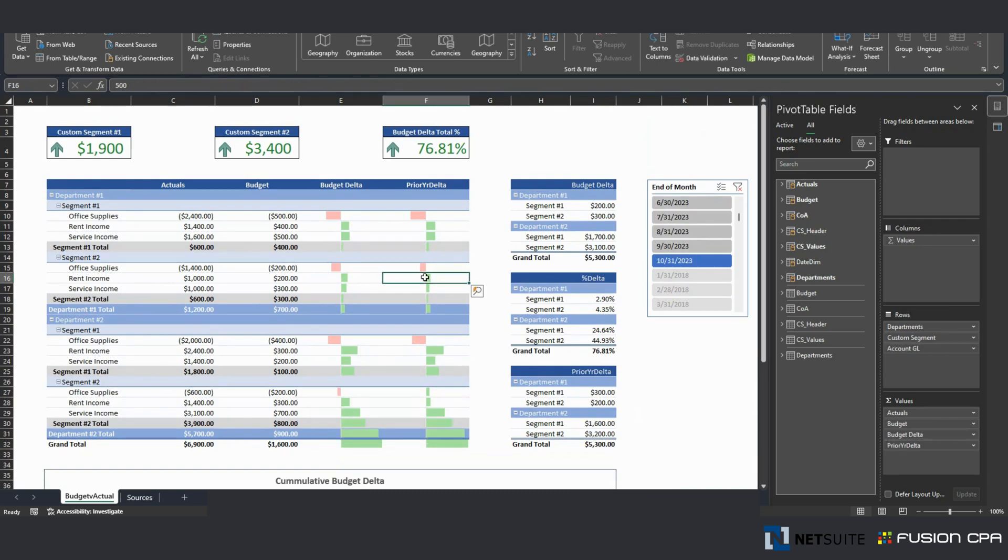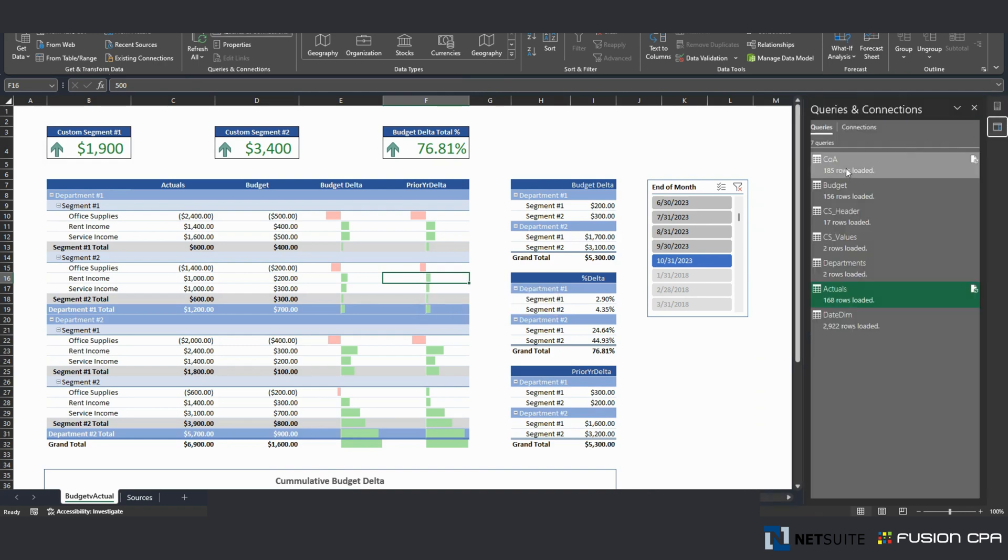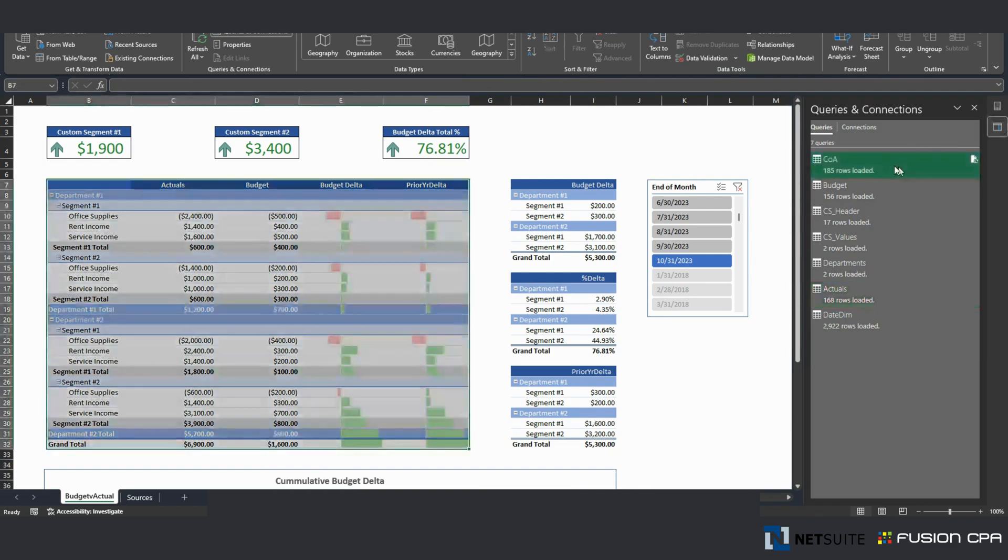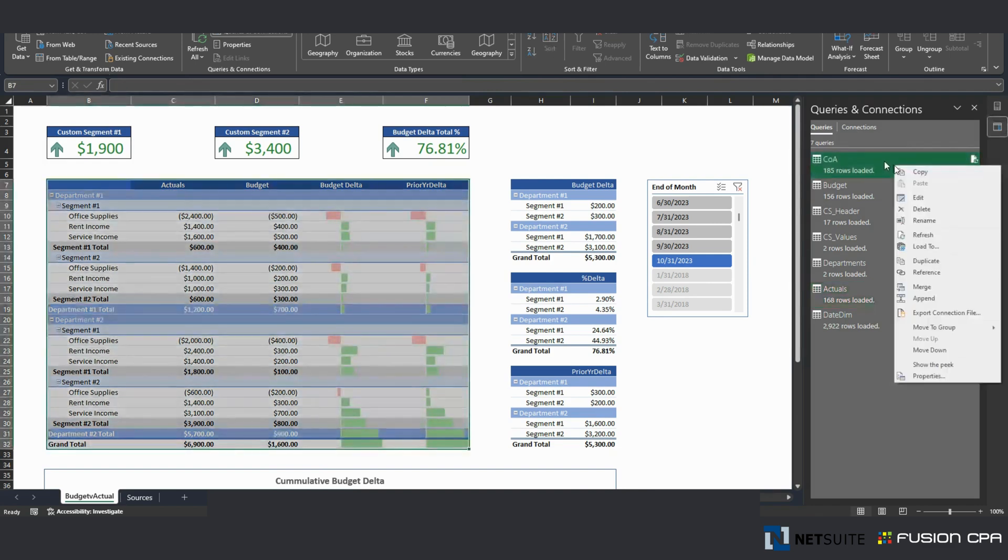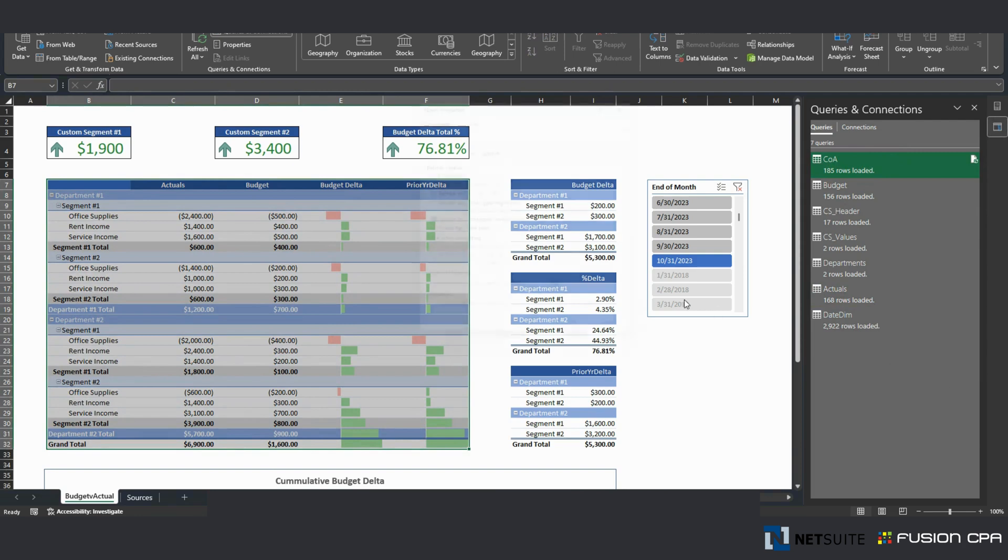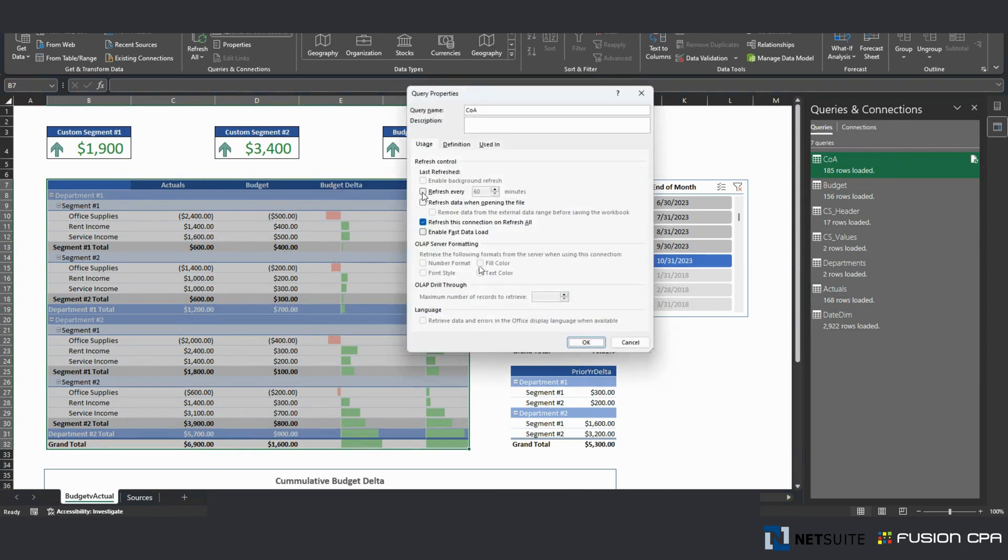To have this automatically updated and live in some cloud folder like OneDrive or SharePoint, you can set up your queries by going here, clicking on each of them, going to properties